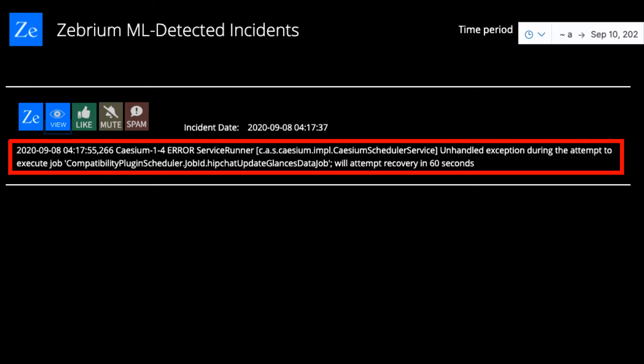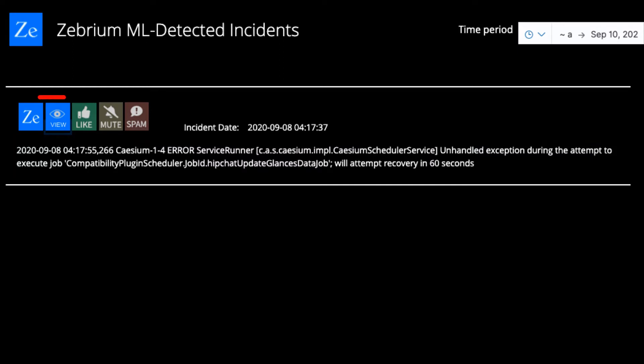Remember, this was picked up entirely by Zebrium's machine learning. There were no pre-built rules to detect this.